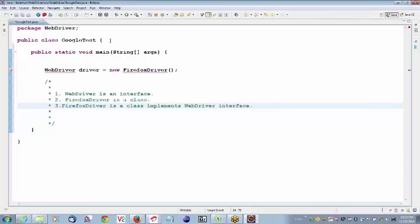This is the first line of every statement. If you have any doubt, let me know and I will repeat it, because this is a very important point. Every program from today onwards, whatever I write, the first line of statement is: WebDriver driver = new FirefoxDriver(). Remember and recollect that FirefoxDriver is a class, WebDriver is an interface, and FirefoxDriver implements the WebDriver interface. That's the reason we write it like this.